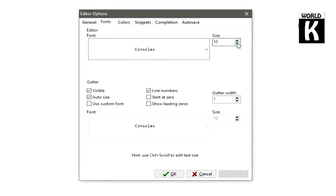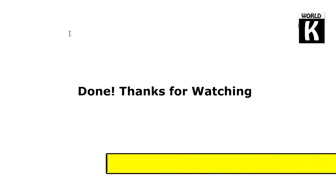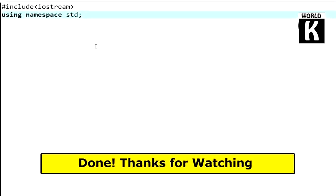So in this way we can increase the size and we are going to set it to 20 and press OK. In this way you can easily increase your font size in Dev-C++.